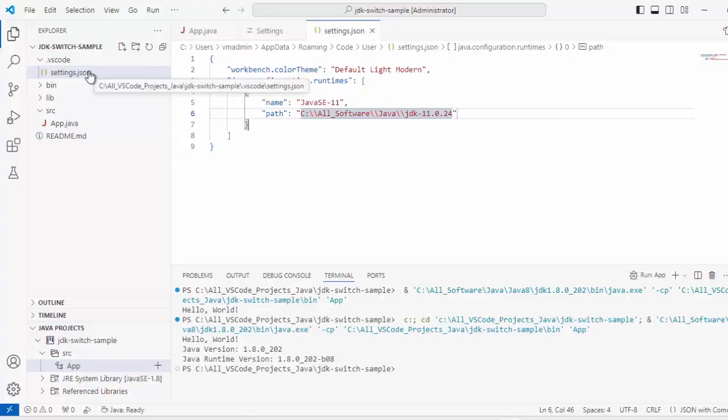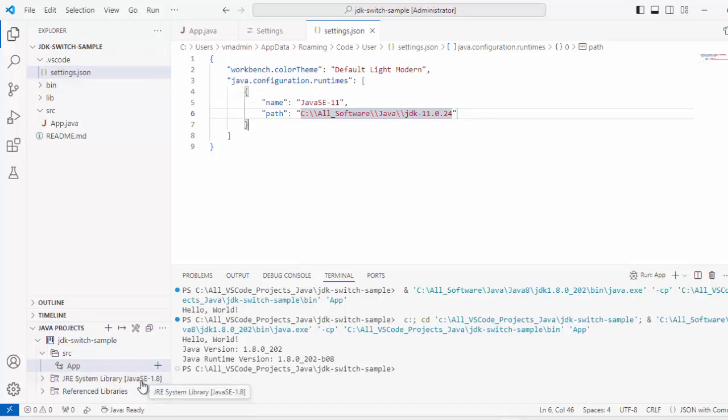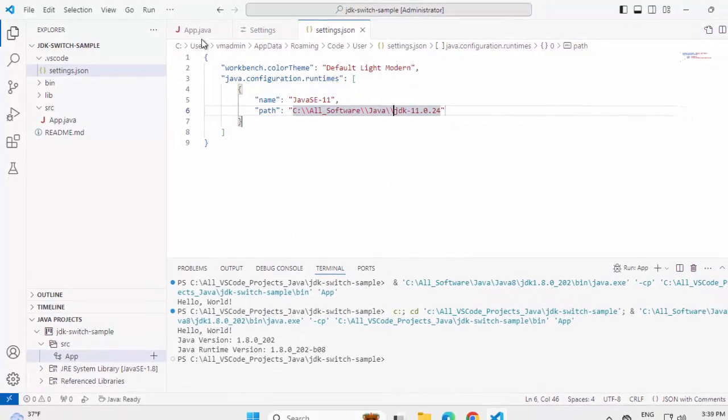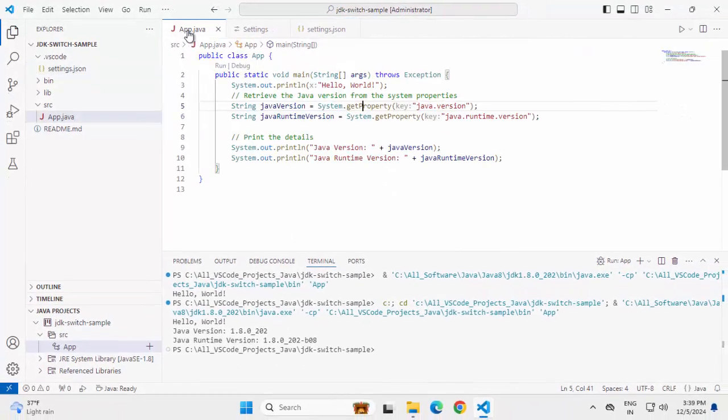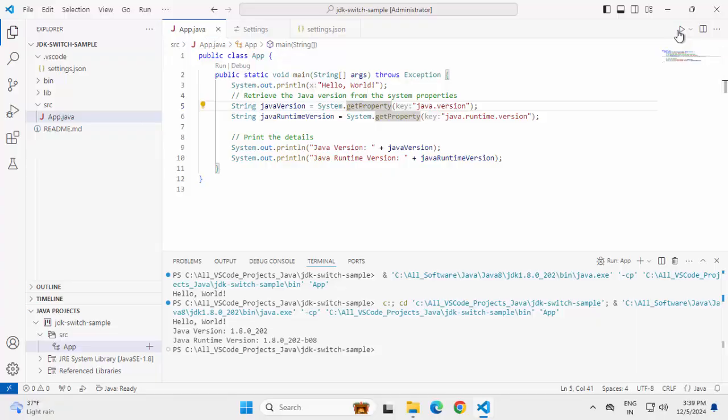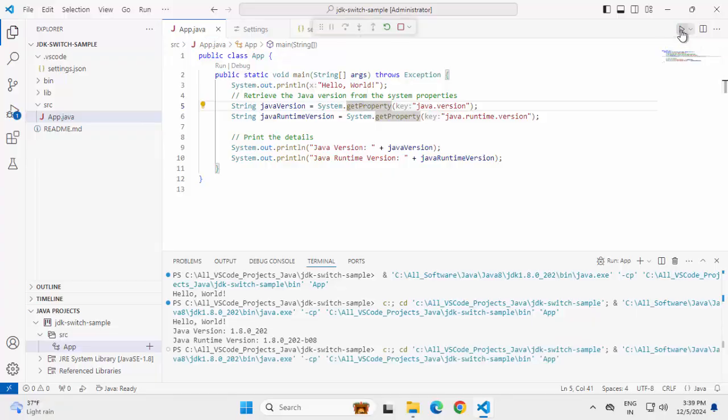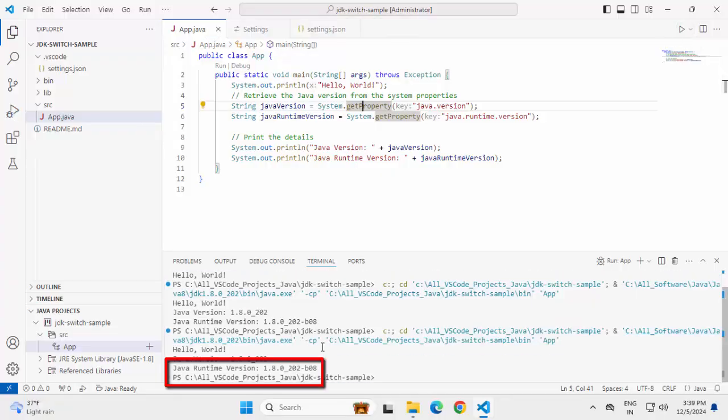Now this is a User level setting. Workspace level setting will override User level setting. Project level setting will override Workspace level setting. My project level setting is still to 1.8. So if I run this project, unless I change my project level setting, it would still use JDK 1.8. Let me run it once again, just to show you. Still using 1.8.